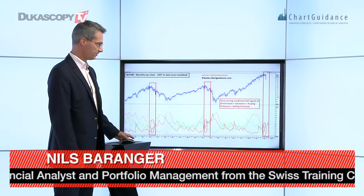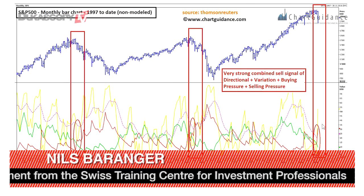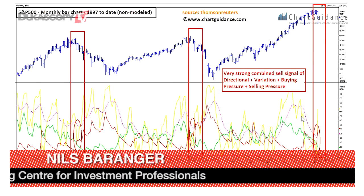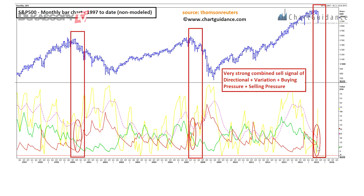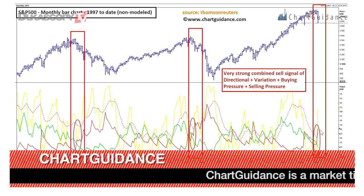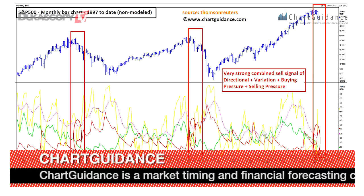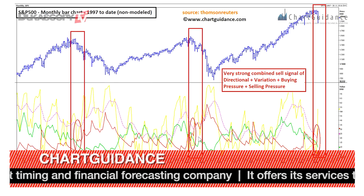On the next picture, also a monthly bar chart of the SP500, we have a very strong combination of indicators. We have a sharp rise of the selling pressure parallel to a sharp fall of the buying pressure, and we have a strong rise of the directional variation. This is the same kind of signal that happened at past major tops.